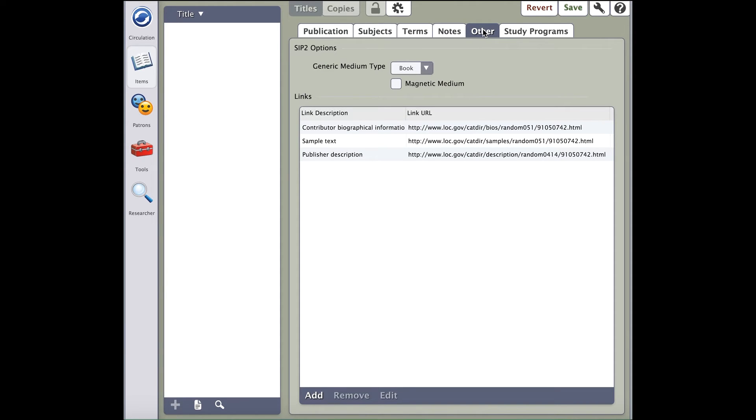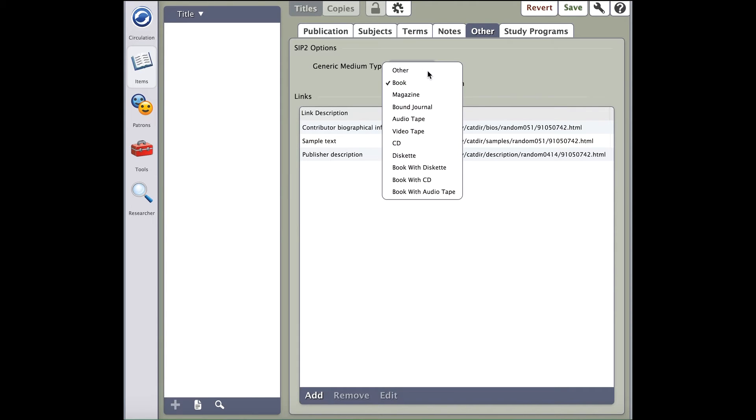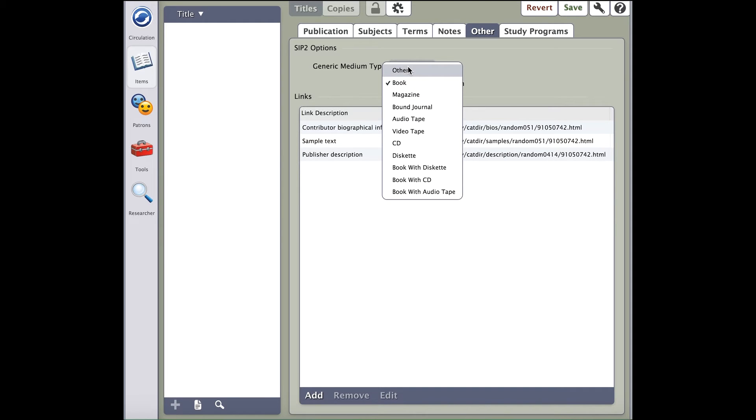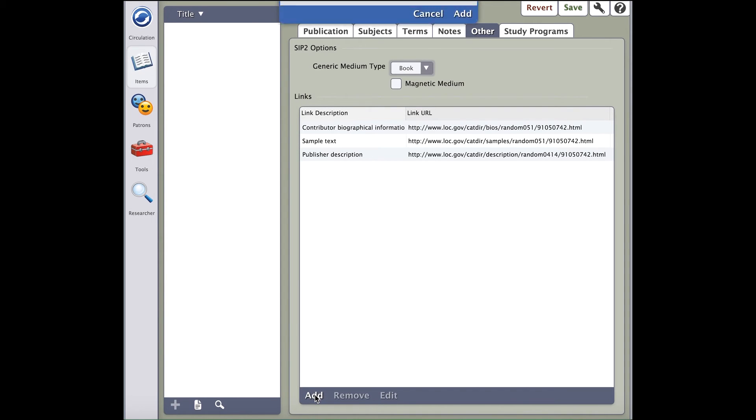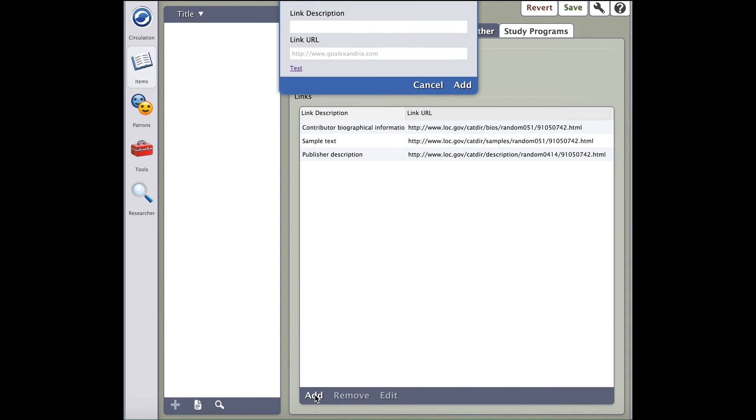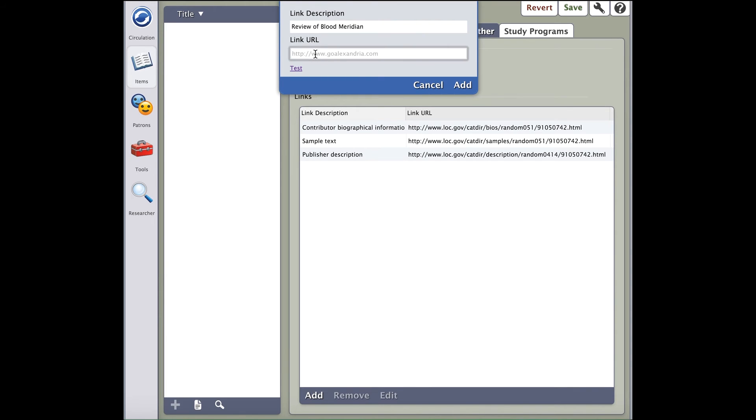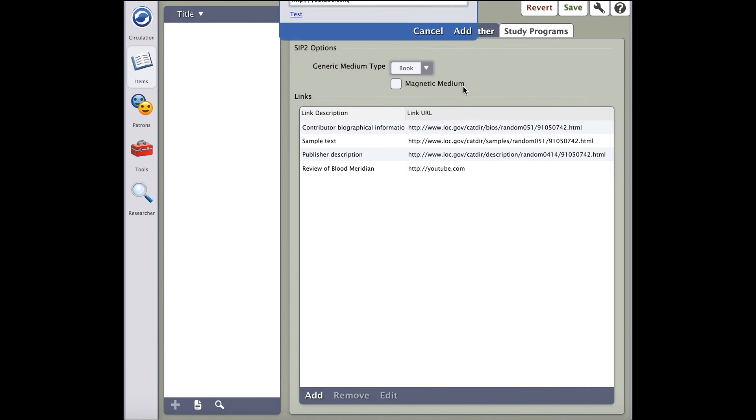In the Other tab, you can select the Magnetic Medium, but you may also add links. This allows you to put relevant links that will show up in search. Perhaps you know of a great interview of the author on YouTube. You can add a link to that video, which your patrons may access right through search. To do so, click Add. Once you do, you'll be given the option to give a link description, and you'll be able to place the video link in the link URL field. If you wish, you can then click Test to ensure that it worked. Click Add and you're done.